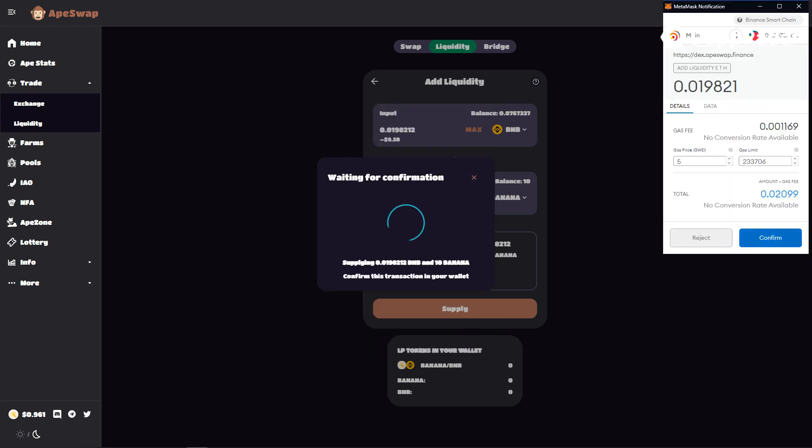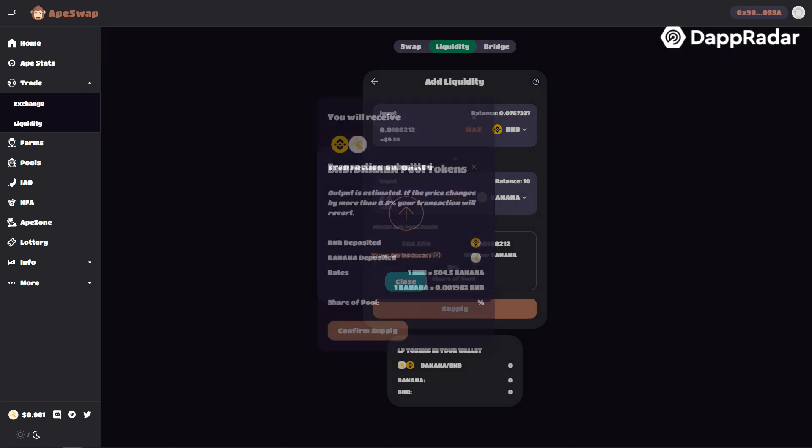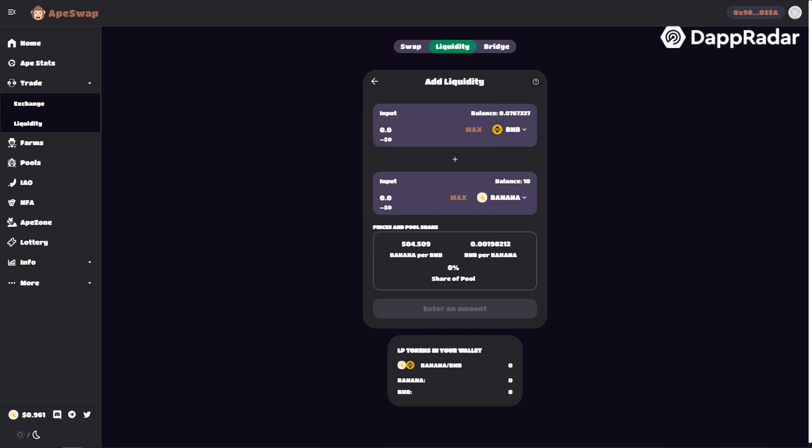You are now adding banana and BNB tokens to the liquidity pool. That means that other people can start using your money to trade and you will earn a fee for doing so. However, we want to generate some more money.